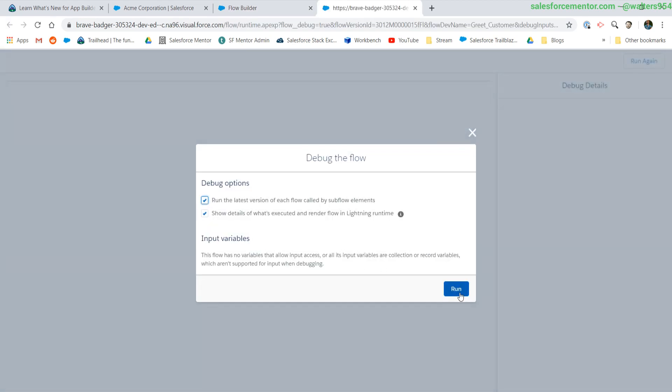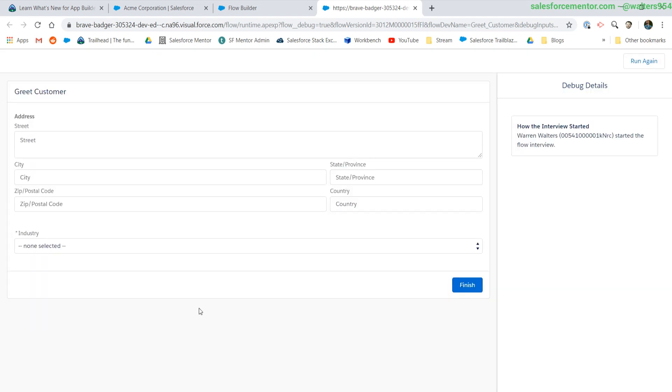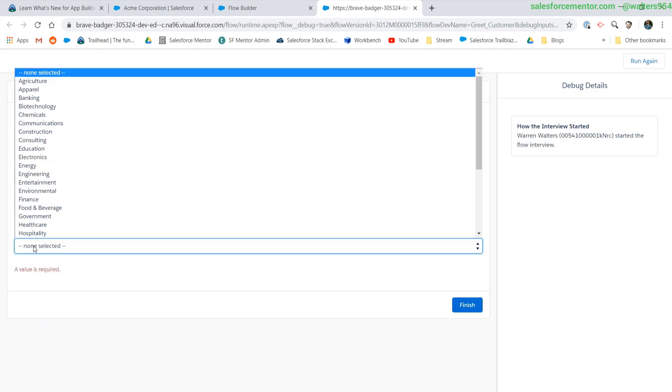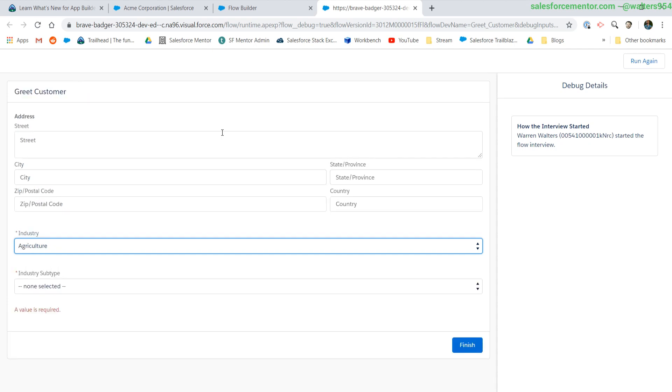Debug so we can look at it right now. And here we go. We can see that our industry picklist is required. Now let's see the dependent picklist in action.